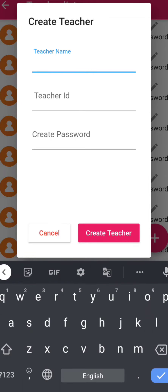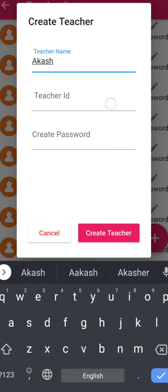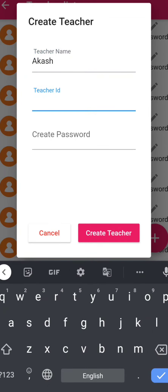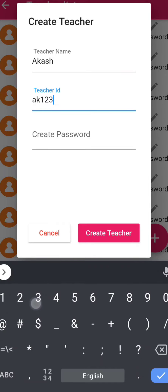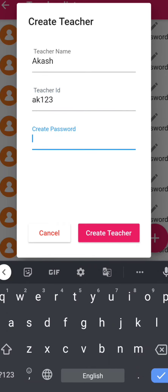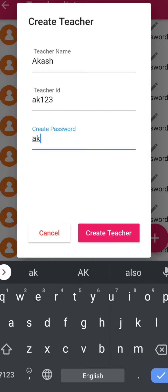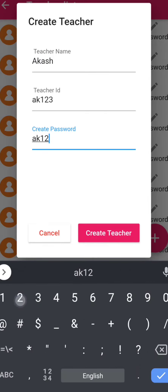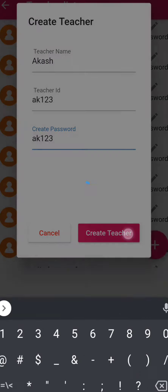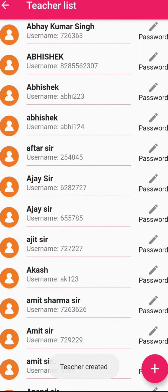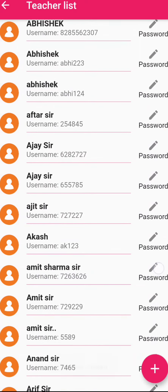So for example, we're just taking this name, and let's say this is the teacher ID. Type in the password and that's it — you will be done. Click on Create Teacher and that's it. This will be notified in your student app that a new teacher has been added.